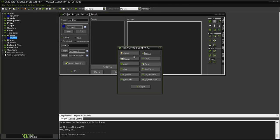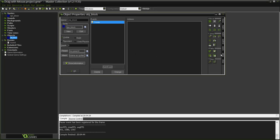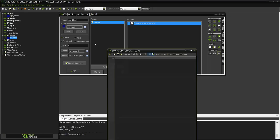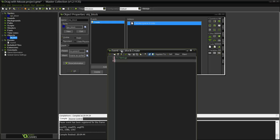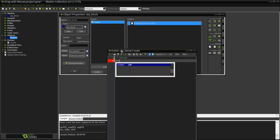The first thing we are going to do in the create event is make a variable, a boolean variable. If you don't know what a boolean variable is, it's basically a variable that can only be false or true.